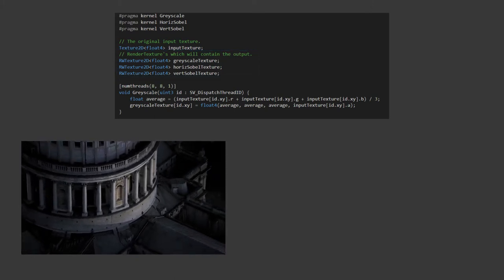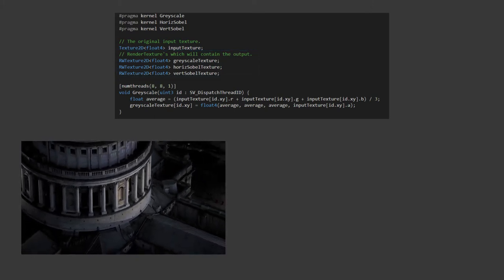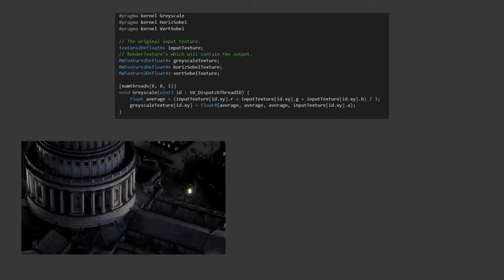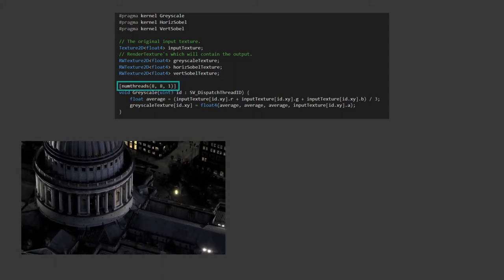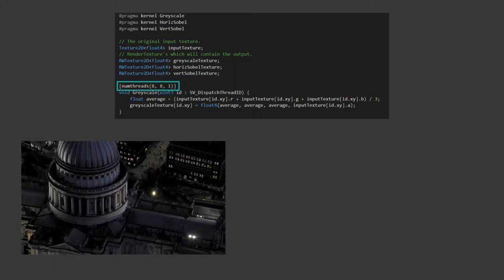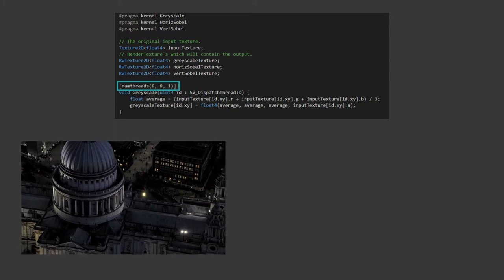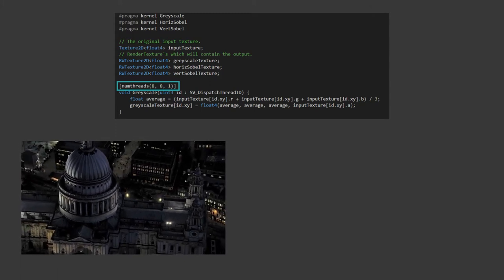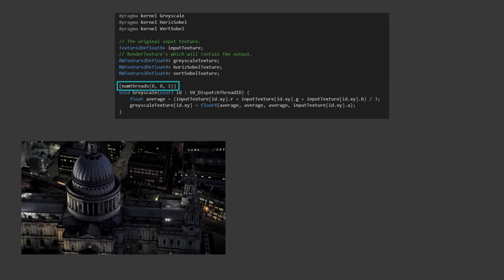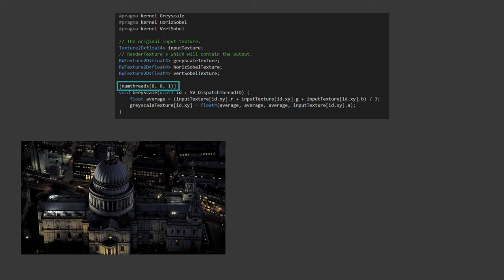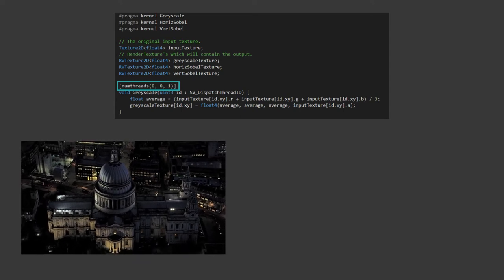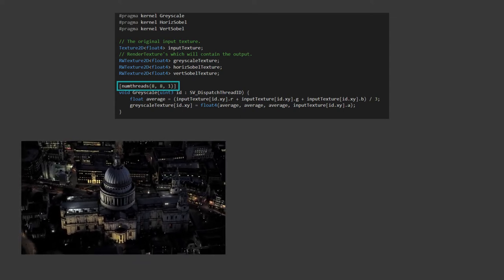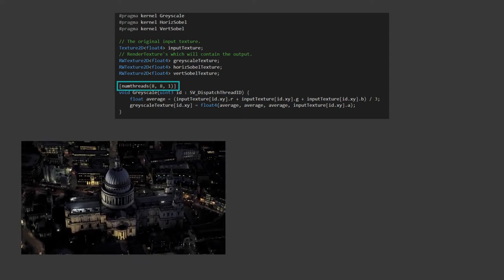Let's start off with our grayscale function. Before any kernel, we specify the number of threads it's going to use. Depending on your problem, you may wish to partition it into one, two or three dimensions. In this case, we're operating on 2D images, so it's natural to give the kernel an 8x8 square of pixels to operate on at a time.